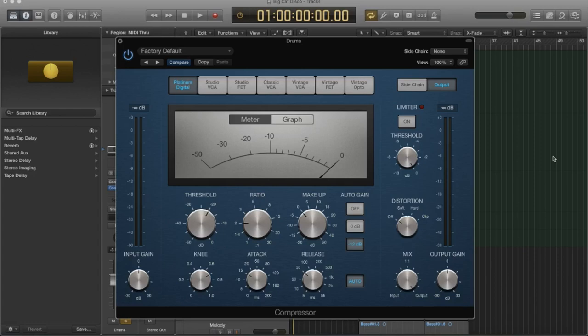FET compressors are ideal for drums, as I mentioned, vocals, guitars, and other signals with a fast attack phase. FET compressors can only attenuate the signal. So they're not amplifiers. All they do is reduce the dynamics.